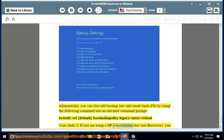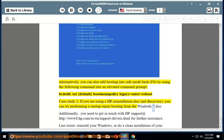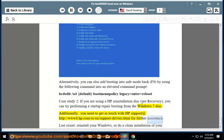Case Study 2: If you are using an HP reinstallation disk — not recovery — you can try performing a startup repair by booting from the Windows 7 disk. Additionally, you need to get in touch with HP support at http://www.hp.com/a/n/support-drivers.html for further assistance.